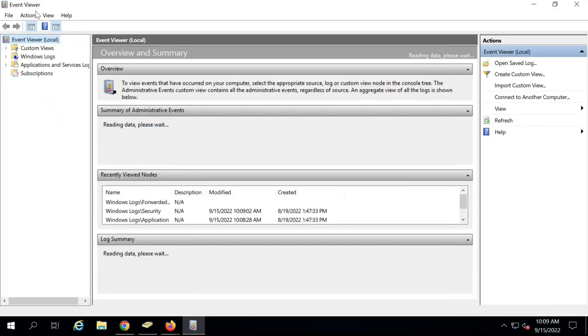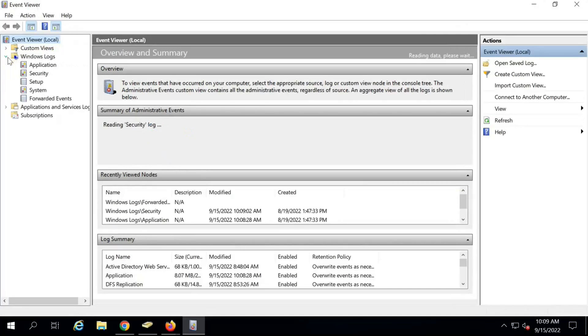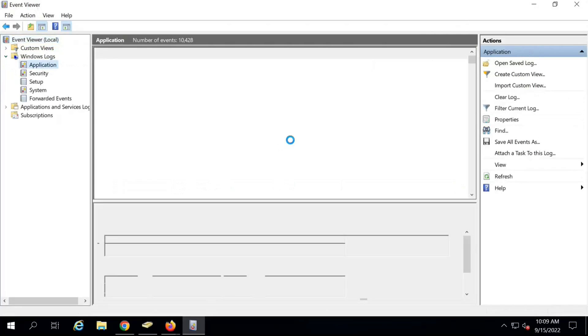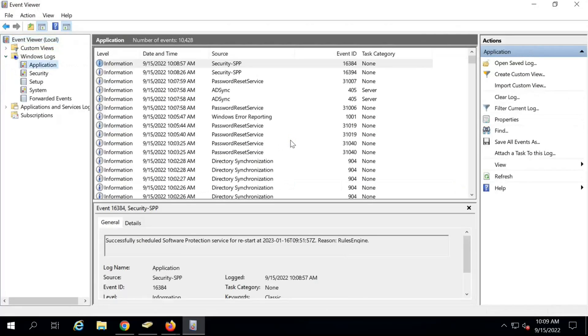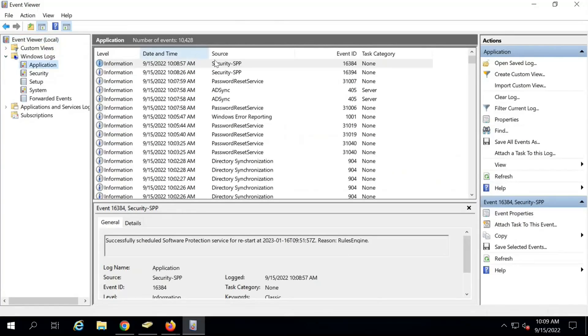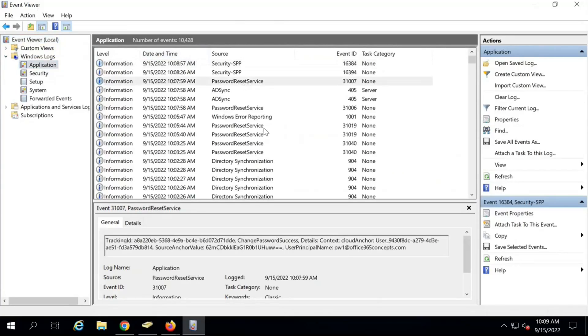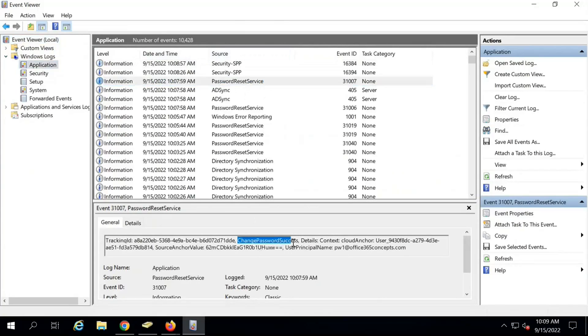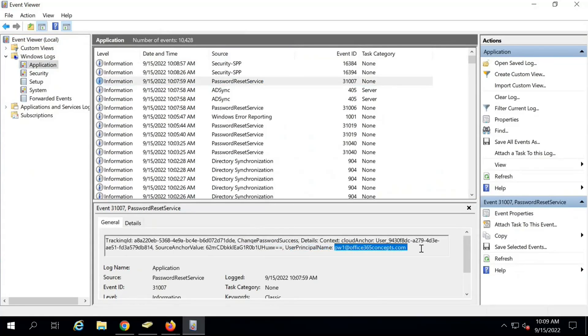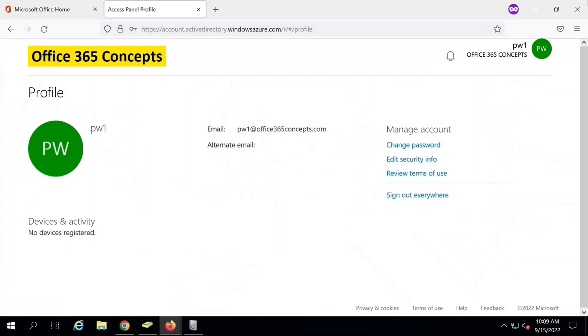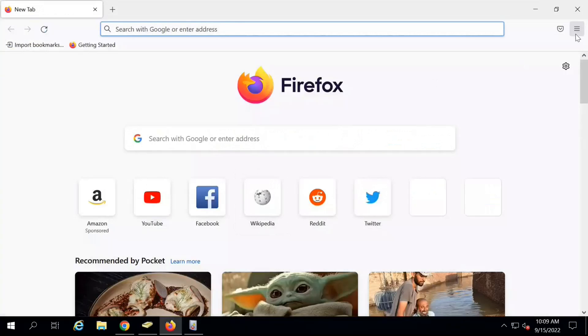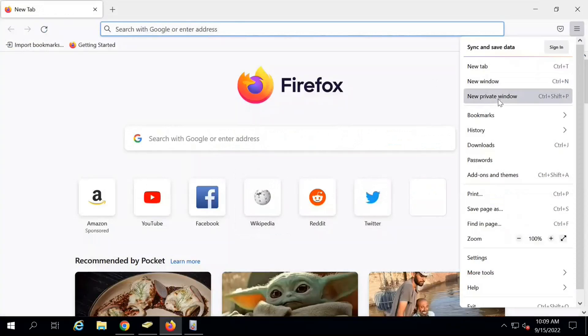Now let me show you the Event Viewer logs on the domain controller for this particular user account. Within Event Viewer, go to Windows Logs, click on Application, and look for Password Reset Logs. Here we can see the source says Password Reset Service, and it says Change Password Success for user principal name PW1. So this user has changed the password and the same is reflecting in domain controller. Now let's try to reset password for this account.